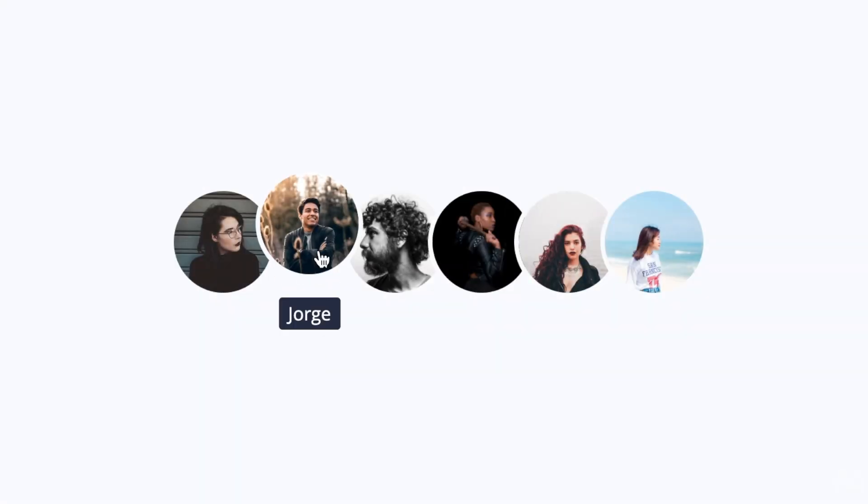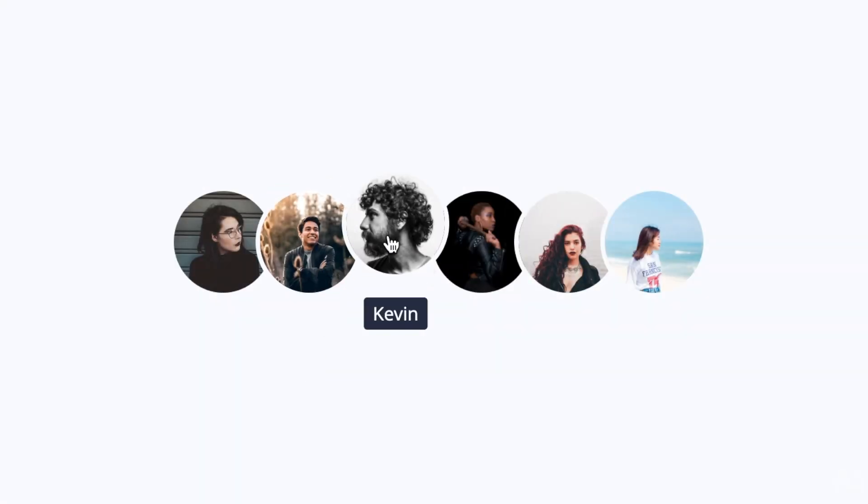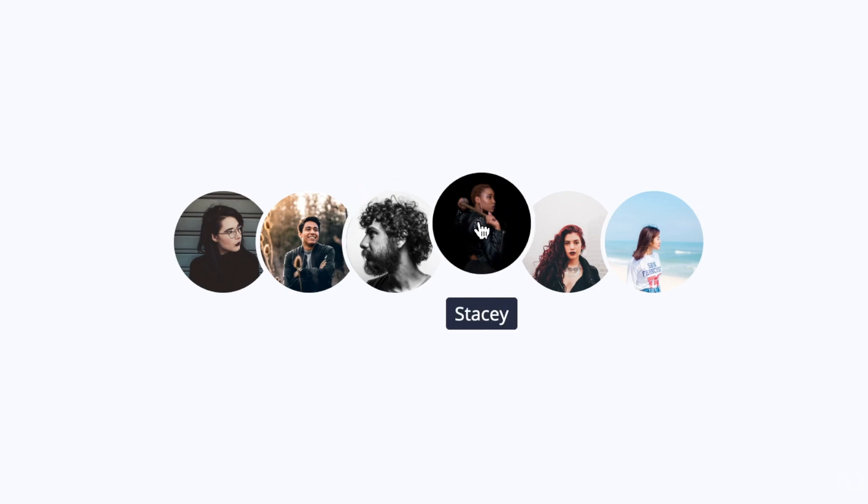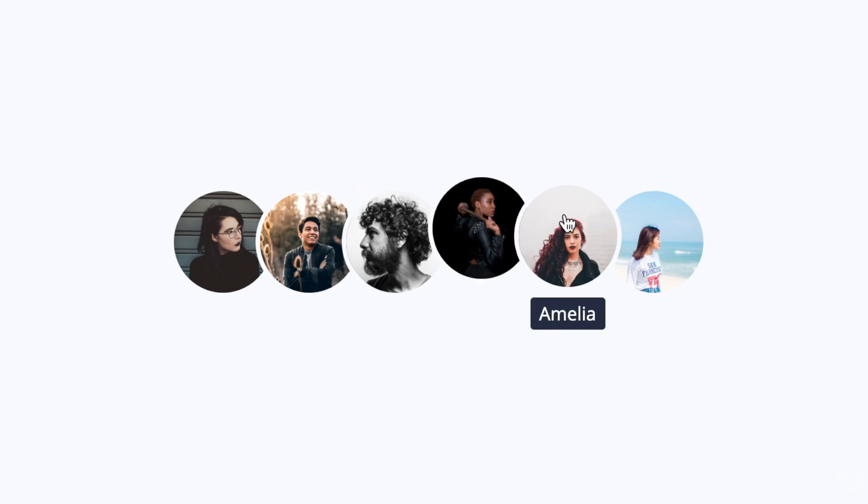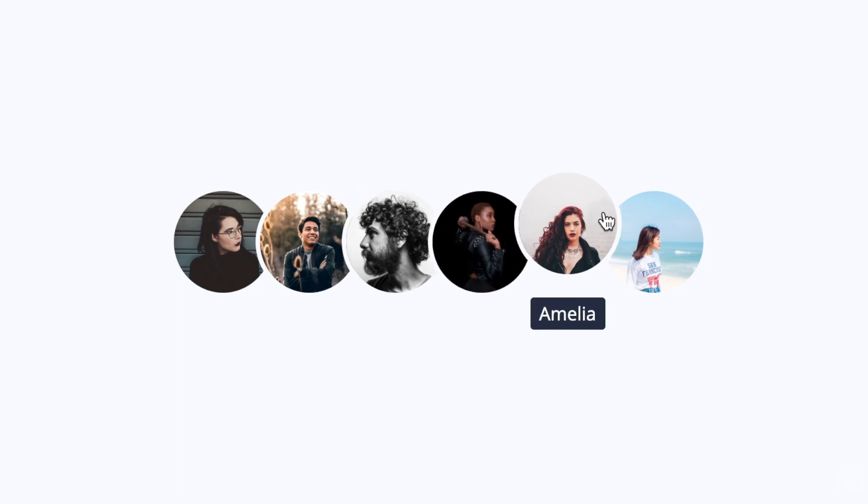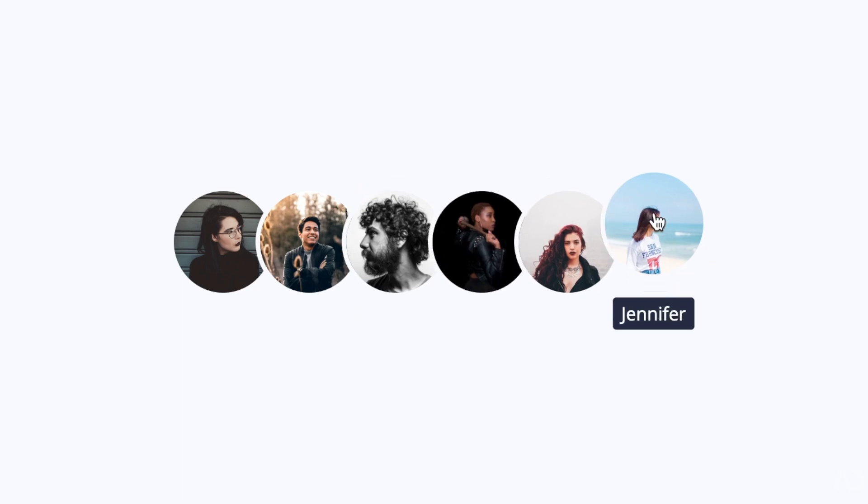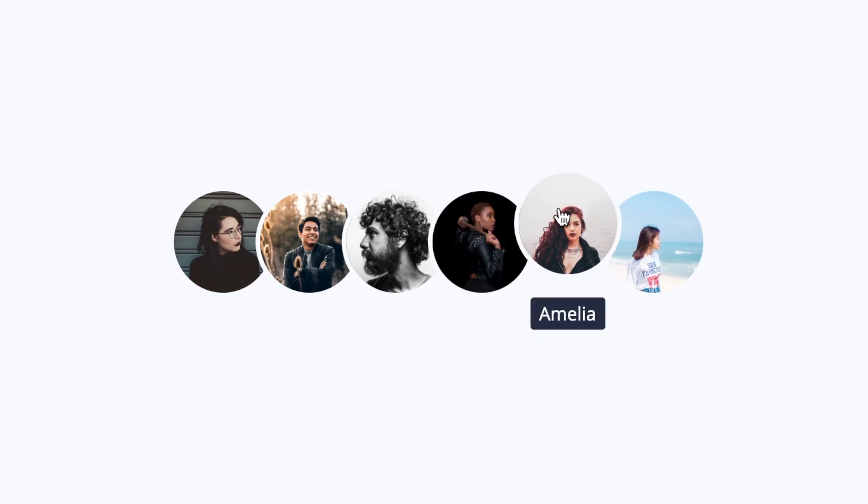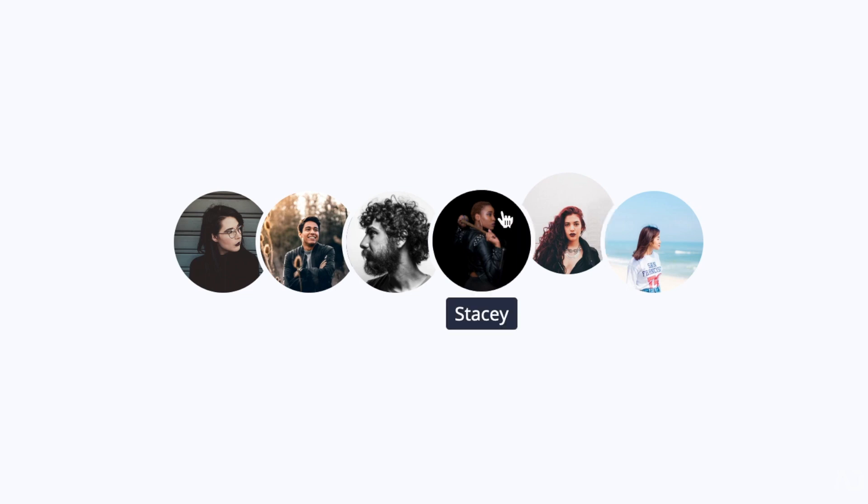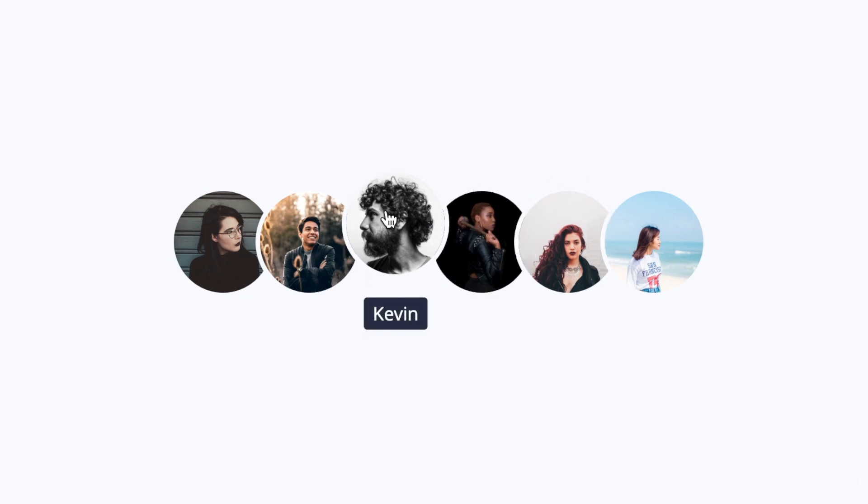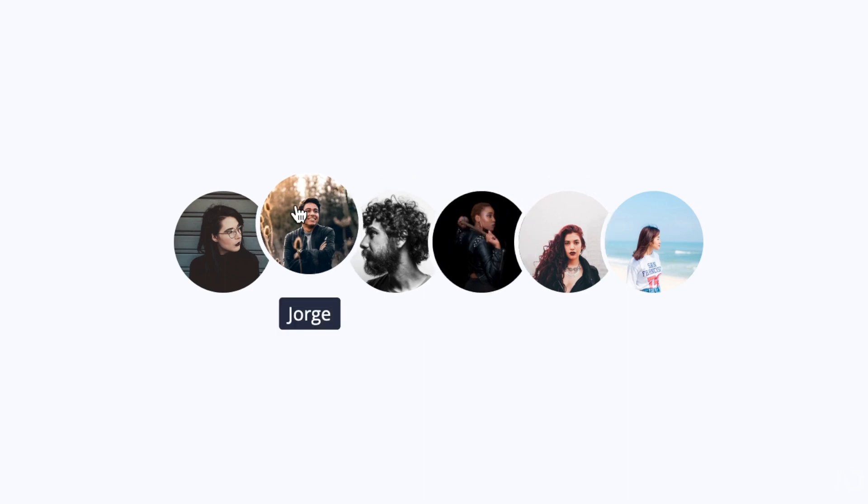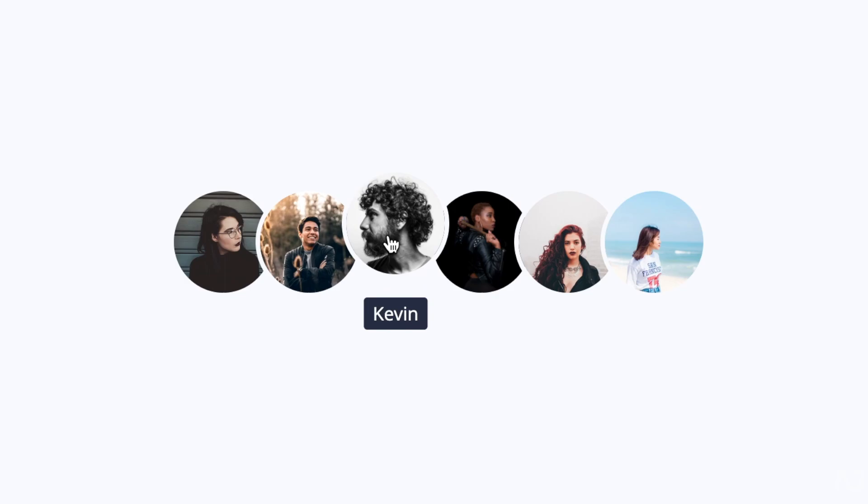So there you go. That's how I created this profile image hover effect using only HTML and CSS. Please let me know if you have any questions on the topic and subscribe to stay up to date with my latest content. Thanks for watching.